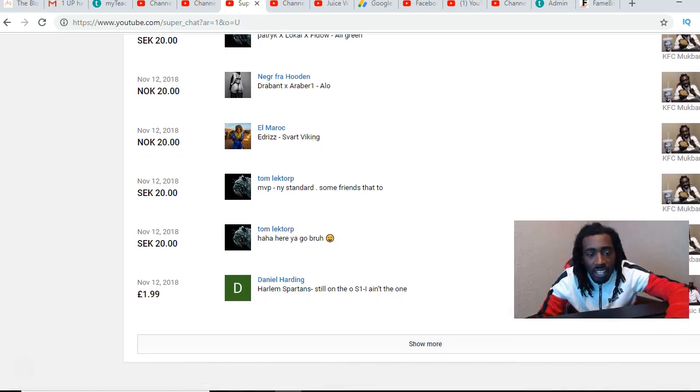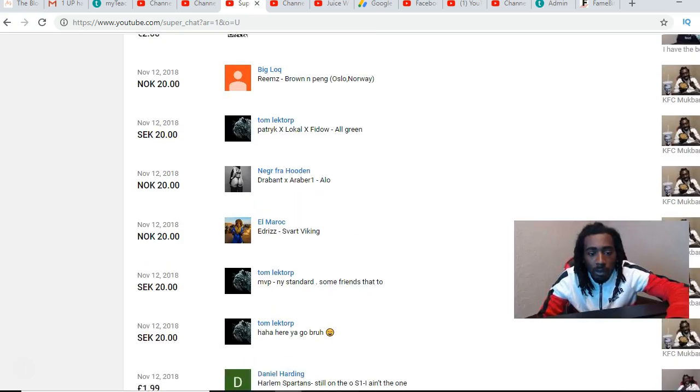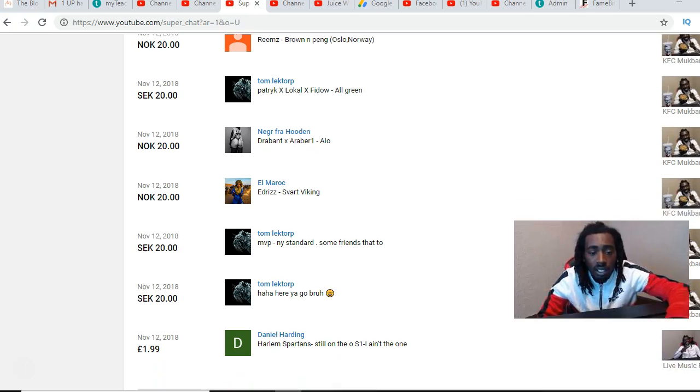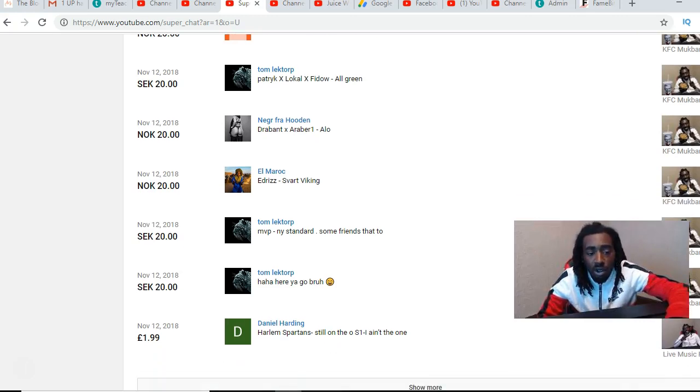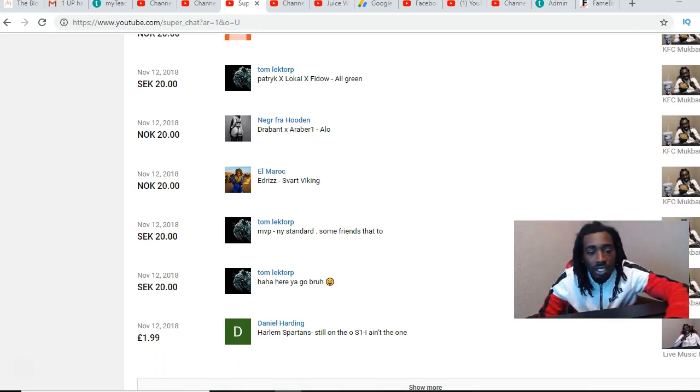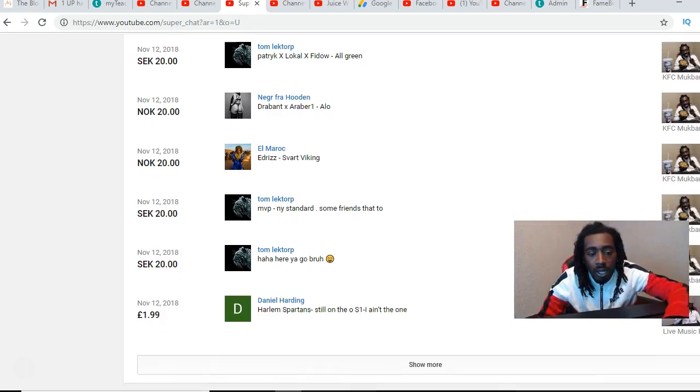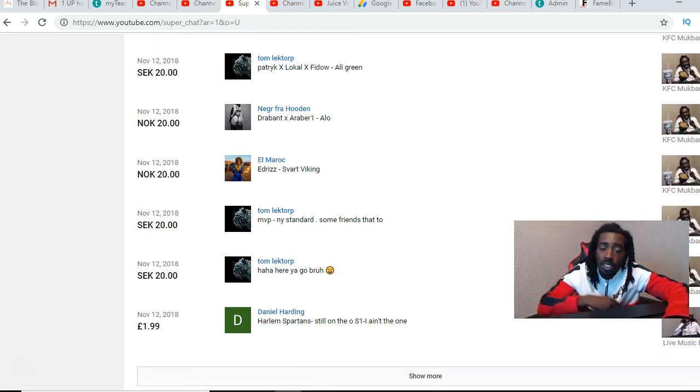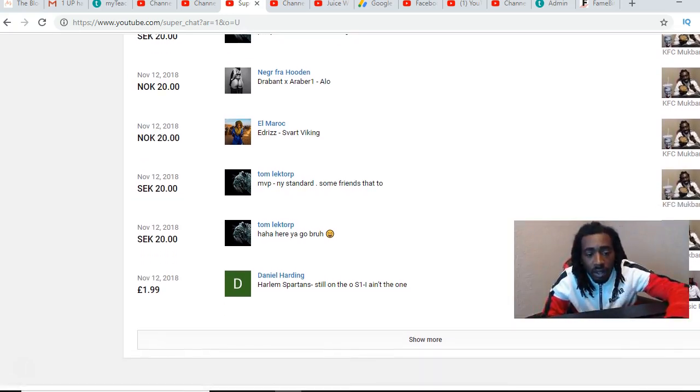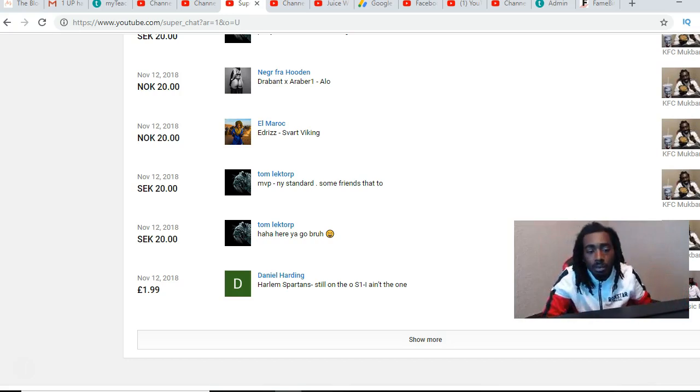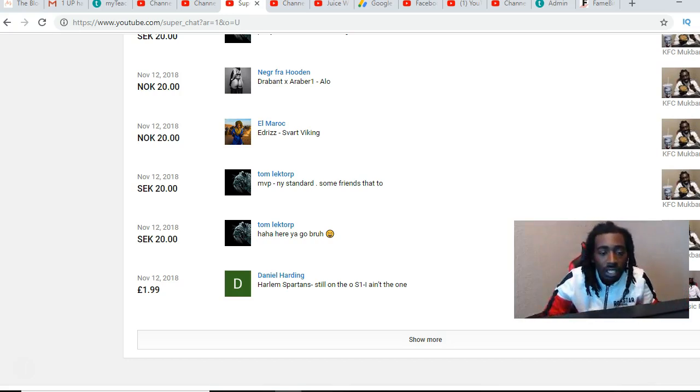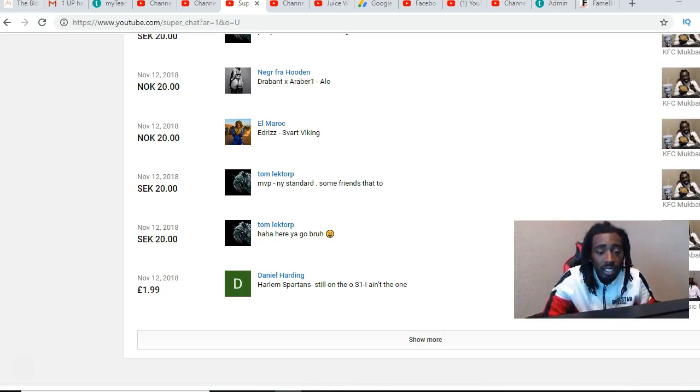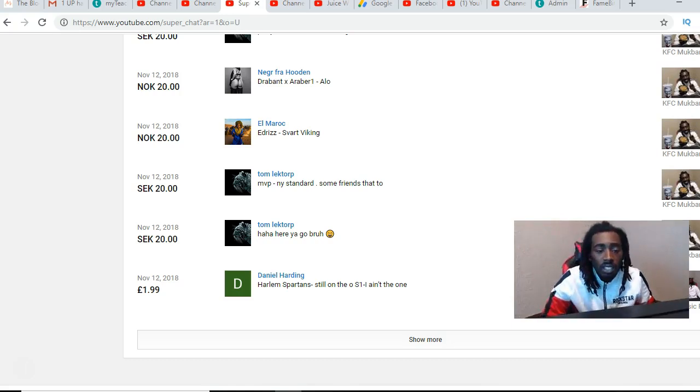Shout out to I almost, let me get one. Shout out to Nygård Fry Hooding, that's Norway. Shout out to everybody in Norway man. He said Driving and R Rubber One with I Love I Am. Shout out to Elmer Rock with the Idris Spartan Viking, y'all told me that meant Black Viking.